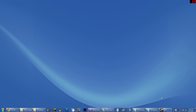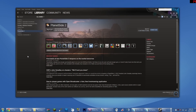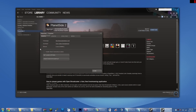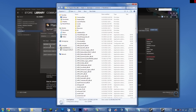To get to your Planetside 2 folder, you can go to your Steam library, right-click on Planetside 2, click Properties, and then go to the Local Files tab. There should be a button named Browse Local Files. This should take you to your Planetside 2 folder.